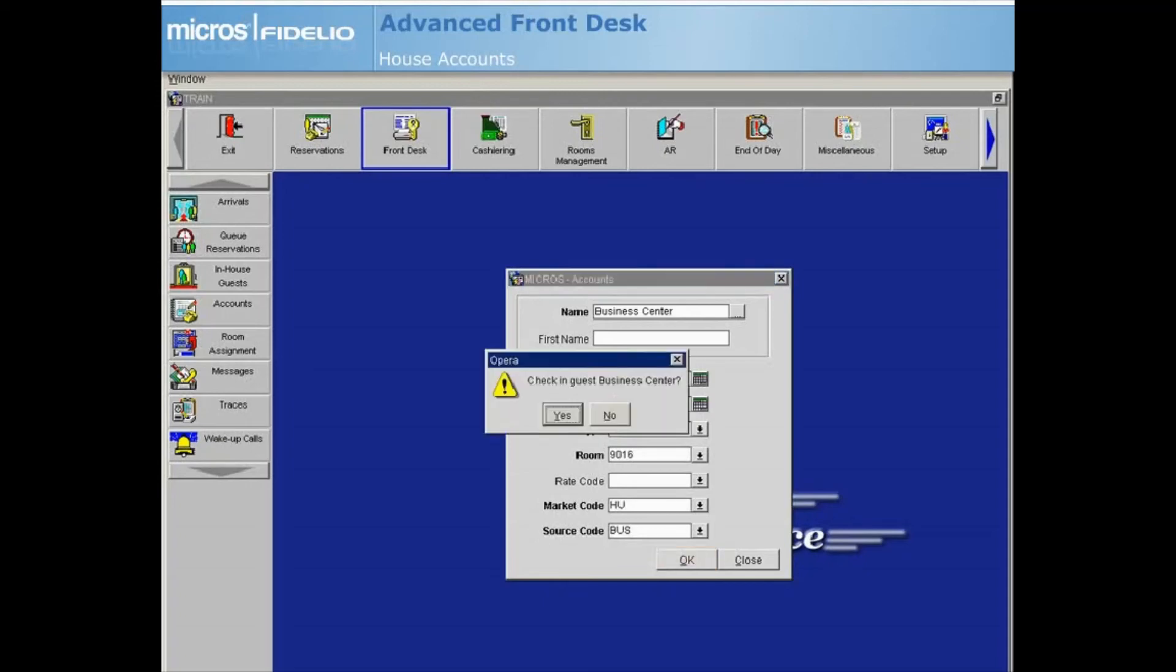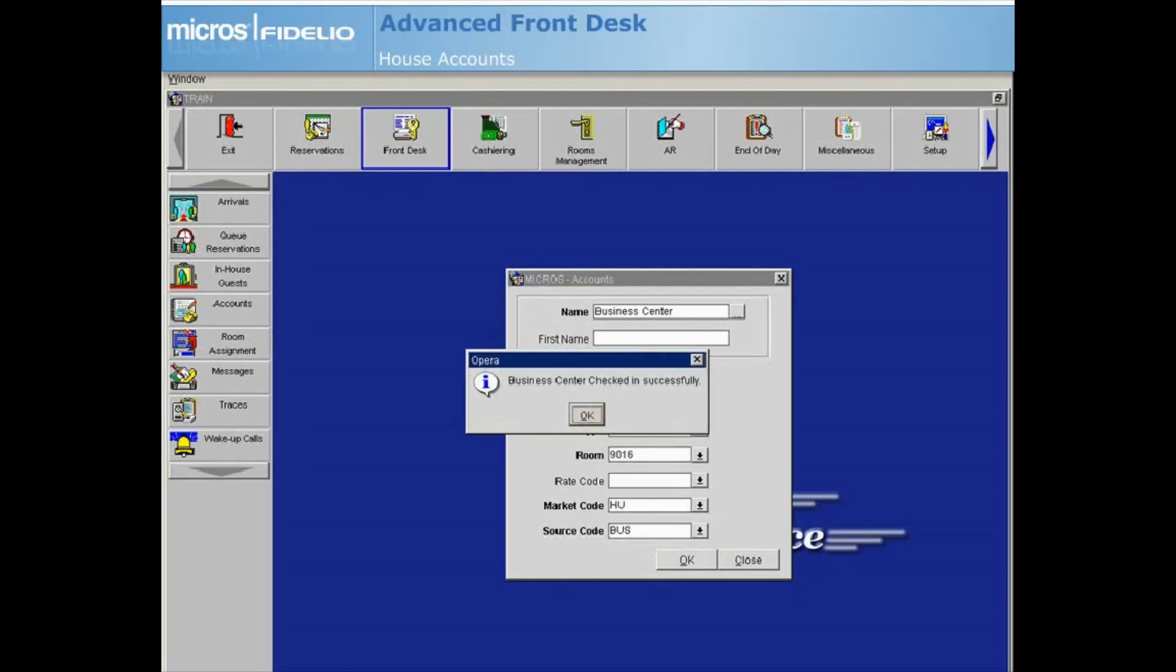A prompt appears to ask if you want to check in the account. If you select No, the account will display in the reservation arrivals screen for a later check-in. For this example, we will select Yes. Another prompt confirms that it is successfully checked in.